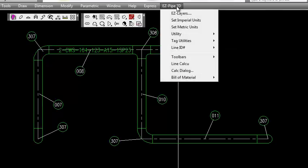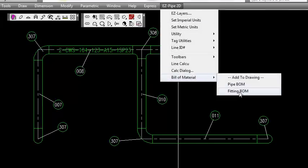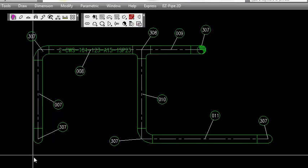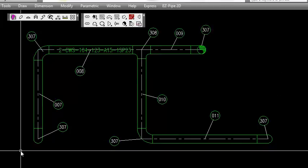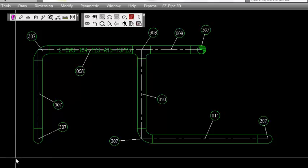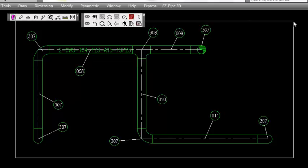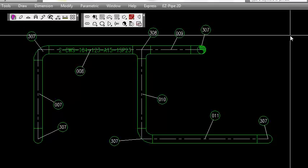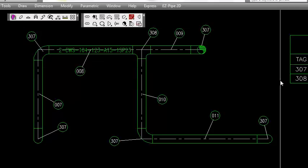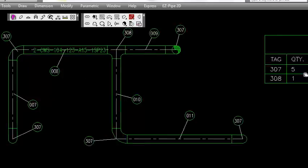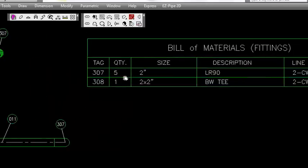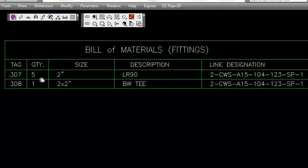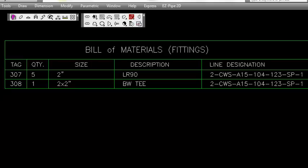Now we're going to add the fitting bill of material. Again we're going to use the window option. We can window the entire thing - it's only going to pick up the fittings since it is the fitting bill of material. You can see here we've got the five two-inch elbows and the one 2x2 T with the line designations in the box. Of course, you can change that to anything you want.